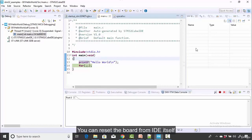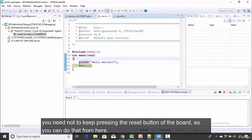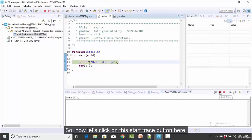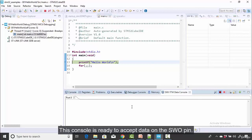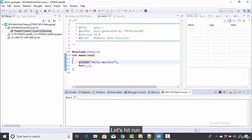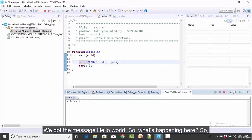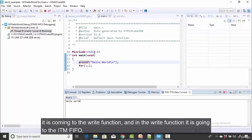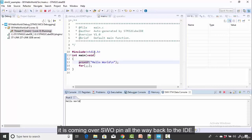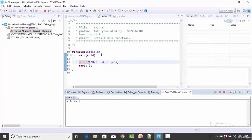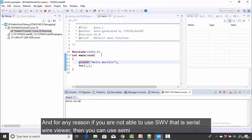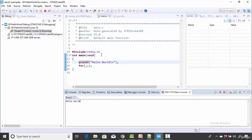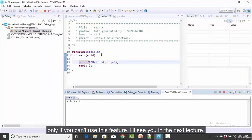You didn't see the message at first because you need to start the trace. Reset the board from the IDE using the 'Reset chip and restart debug session' option. Now click the Start Trace button — the console is ready to accept data on the SWO pin. Hit Run and here it is: we got the message 'Hello World'. printf goes to the standard library, which calls the write function, which writes to the ITM FIFO, and the message comes back over the SWO pin to the IDE.